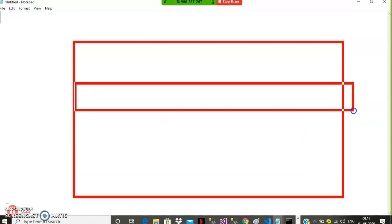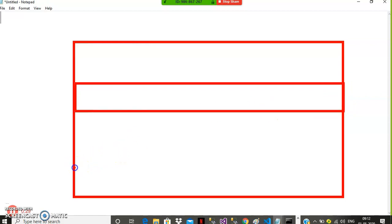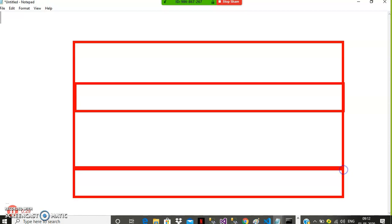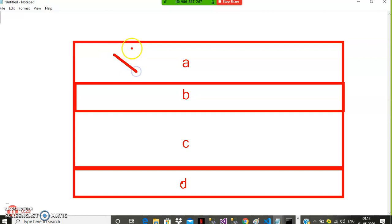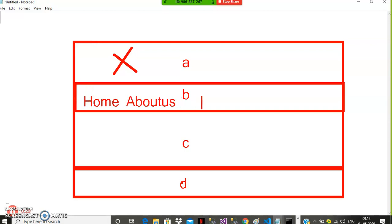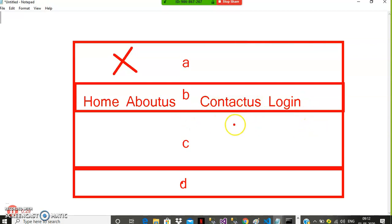Let's assume this is your web page and I divided it into four parts. This is your A part, this is your B part, this is your C part, and this is your D part. I want to display an image in the A part, display hyperlinks in the B part — something like Home, About Us, Contact Us, and Login.